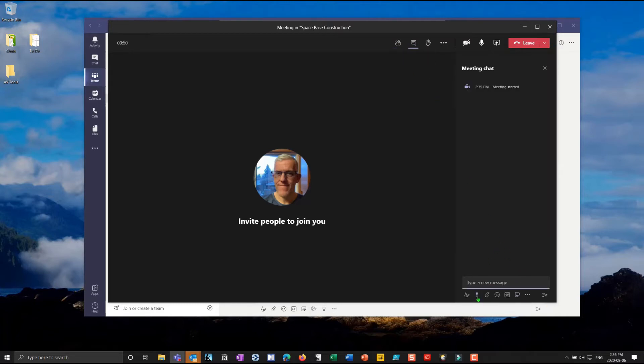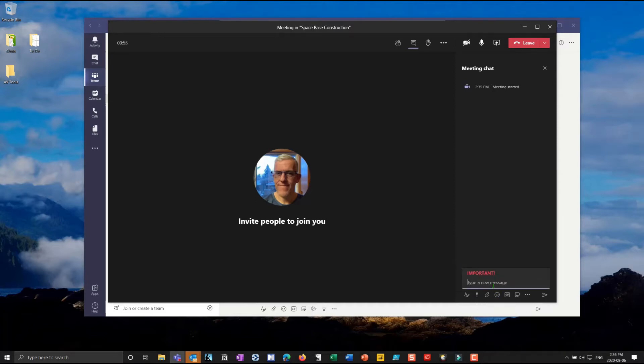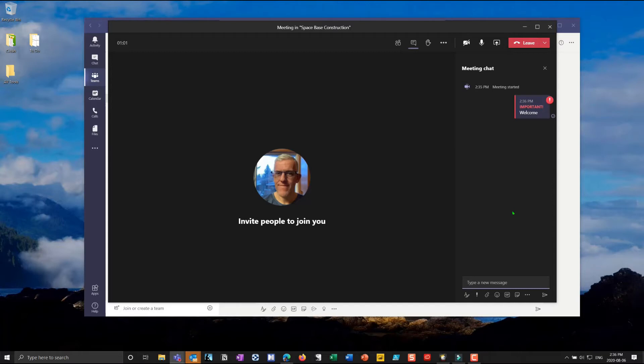I really like that we have all of the chat features that we had before. You'll notice there's a new one here which is a delivery option so I could set it to important and I could say welcome. So I set that to important, it just gives it a little bit of a different flag on there. I get my ellipse in here for more actions, we'll come back to that in just a moment.